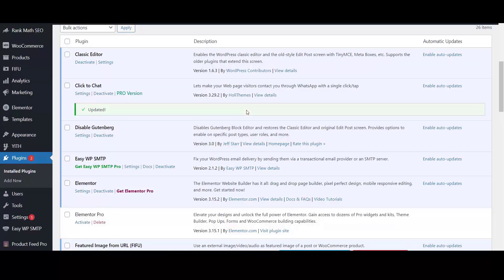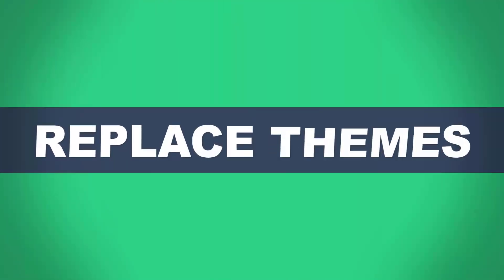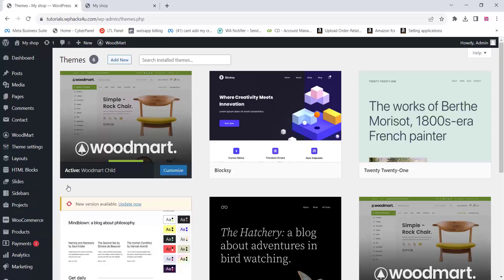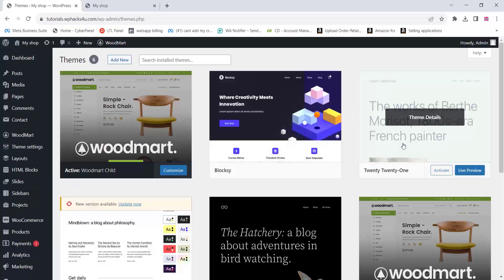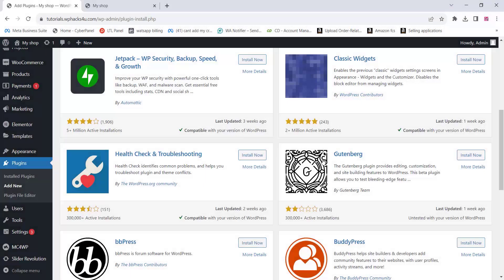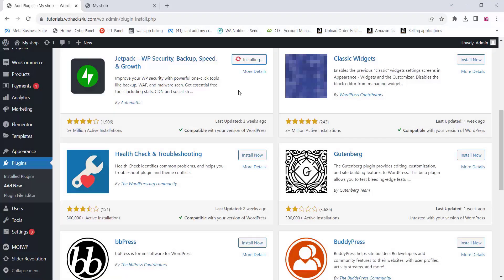The third step is to replace or switch your theme. If you are using a theme, try switching to another theme and check if the error is resolved. There may be a plugin-theme conflict, which is a common cause of this error. Try switching themes to identify and resolve the issue.